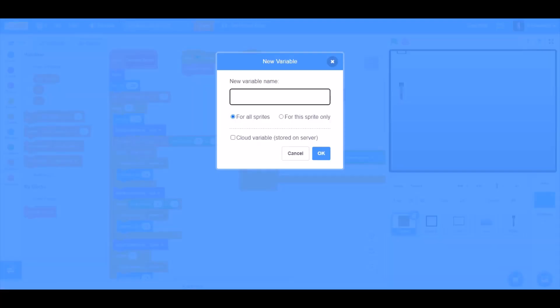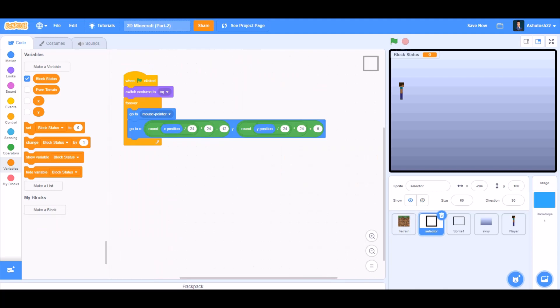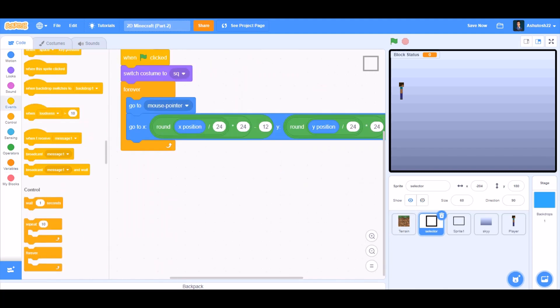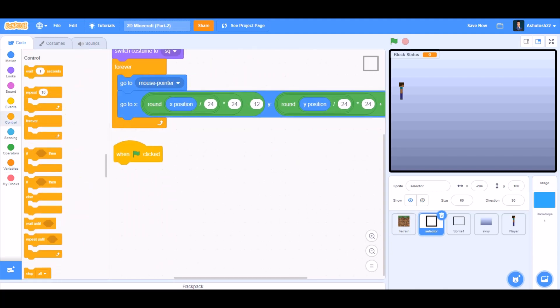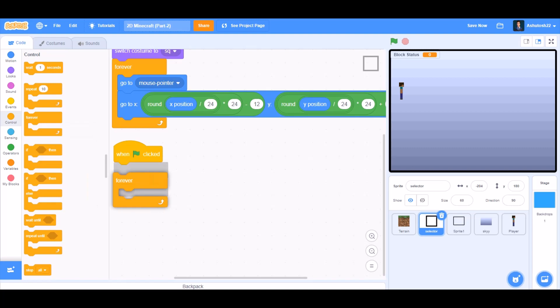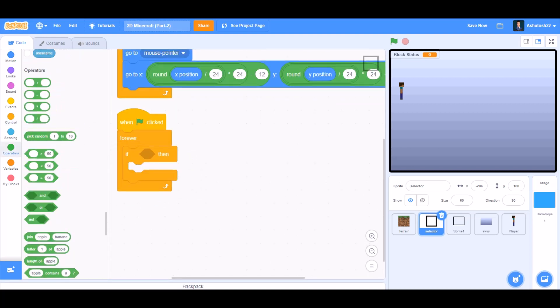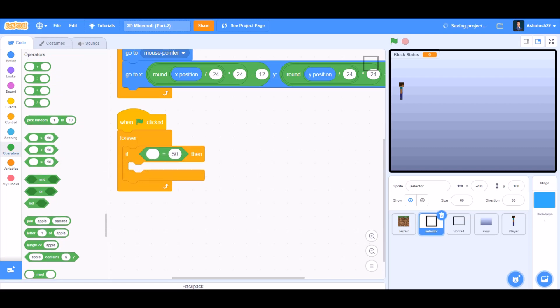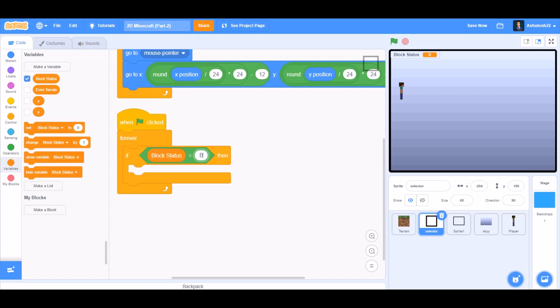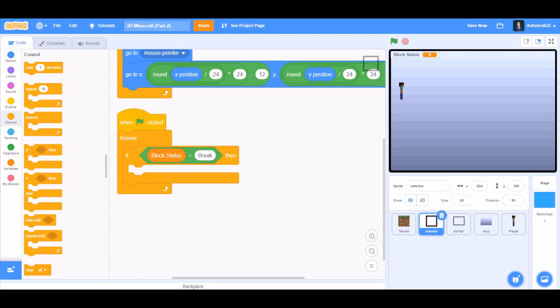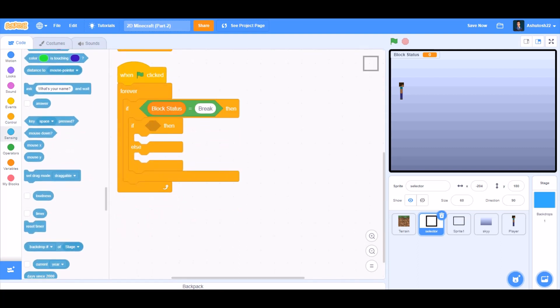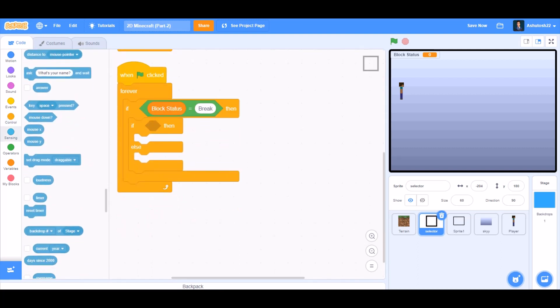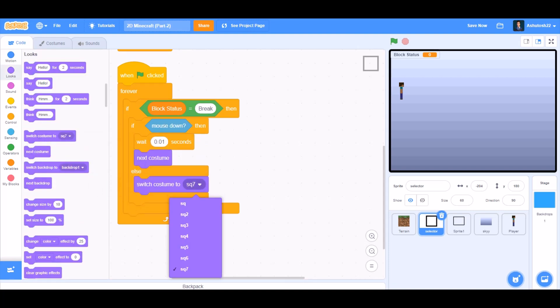First we will make a new variable named block status. We will go to select a sprite and go to events when the flag is clicked. That means when the project is started, forever, we will go to controls, take the block if, if equals to sign, if block status equals to break, then we will go to if else block, mouse down, then wait for 0.01 seconds, next costume.